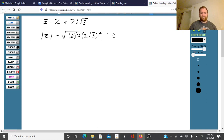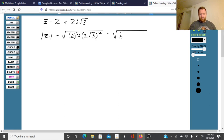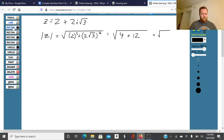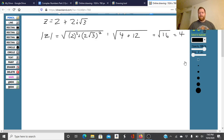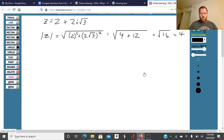That's going to equal the square root of — well, 2 squared is 4, and 2 square roots of 3 squared is 4 times 3, so that's plus 12. So that's the square root of 16, which equals 4.